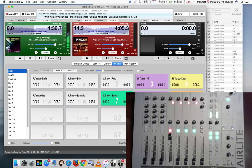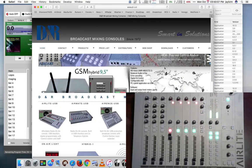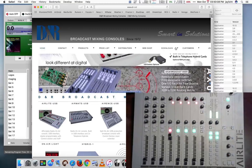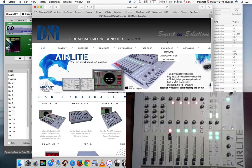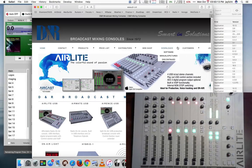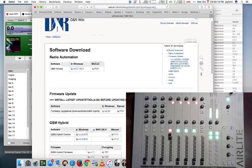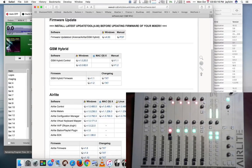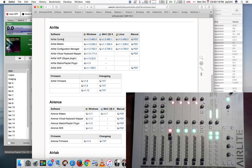One is the AirLite Control and the AirLite Meters. To get those, you'll want to go to the d-r.nl site, hit downloads, go to software, and you'll want to download AirLite Control and AirLite Meters.